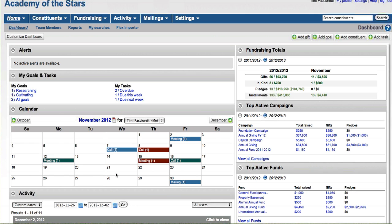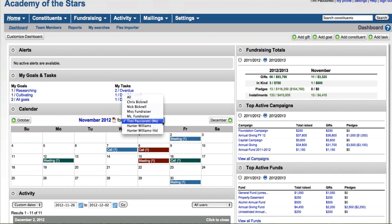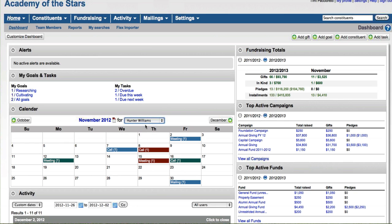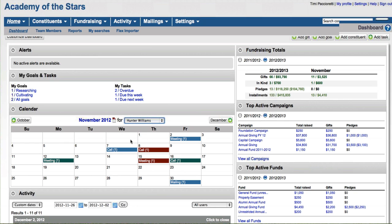But even if you've set up gifts with installments, and we'll talk about that in a little bit, you'll actually see when installments are coming due on this calendar as well. So it really is a window into all the different activity that's going on in the system. You can also customize the view on this calendar by looking at not only your own information, but you could look at other team members' calendars as well, so you can see what they've been up to while they've been in the system.